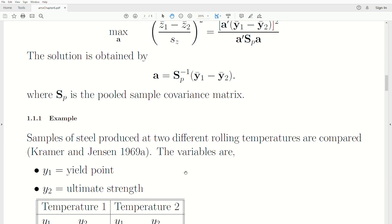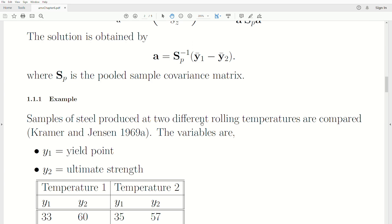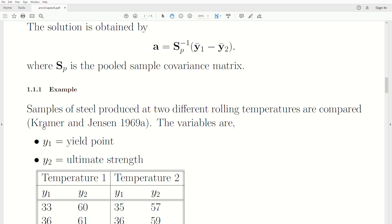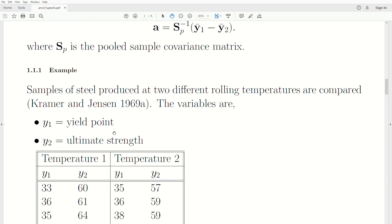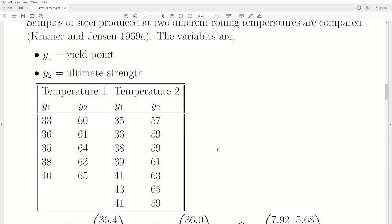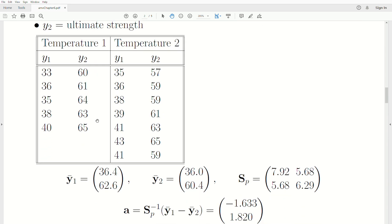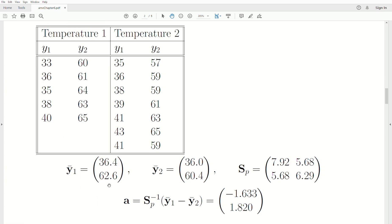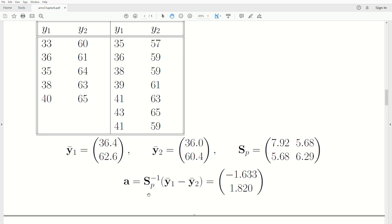For a specific example, we have samples from steel produced at two different rolling temperatures, from Kramer and Jensen (1969). The variables are yield point and ultimate strength, with two temperatures and two variables each, and different sample sizes. Each observation is a vector of length two. We calculate the sample mean vectors, the pooled sample covariance matrix, and then A — the inverse of the pooled covariance matrix times the difference of the mean vectors.